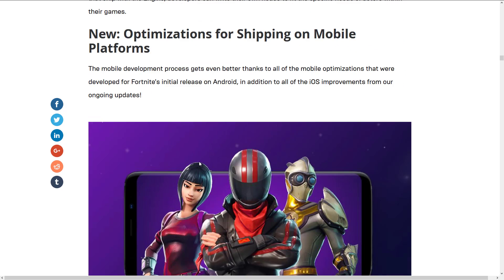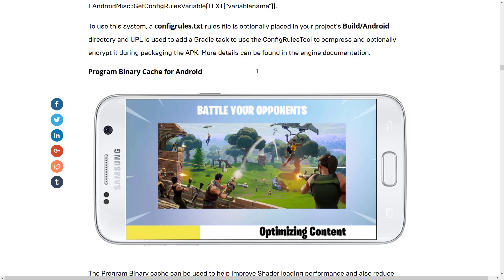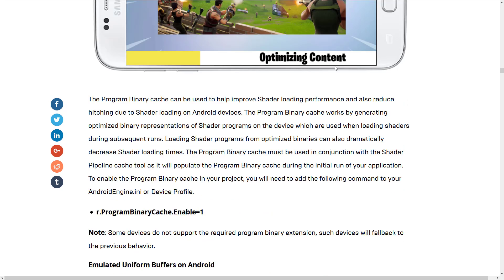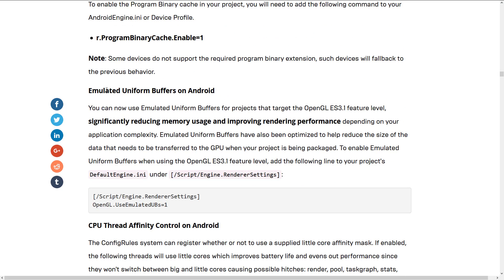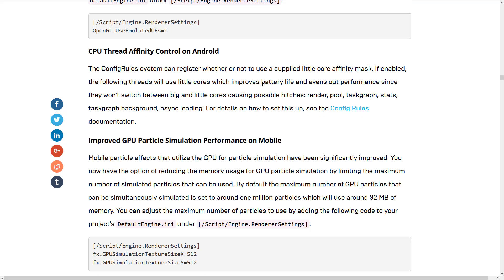New optimizations for shipping on mobile — because of Fortnite. Mobile development process got easier thanks to all the mobile applications developed for Fortnite's initial release on Android, in addition to all the iOS improvements from ongoing updates. That includes improved Vulkan support on Android, config rules for Android, program binary cache for Android, emulated uniform buffers on Android, and CPU affinity control on Android. This is some geeky low-level stuff, but it's the kind of things they ran into while developing Fortnite that proved to be a problem — and they've solved them in 4.21. Android developers using Unreal Engine are reaping those benefits.